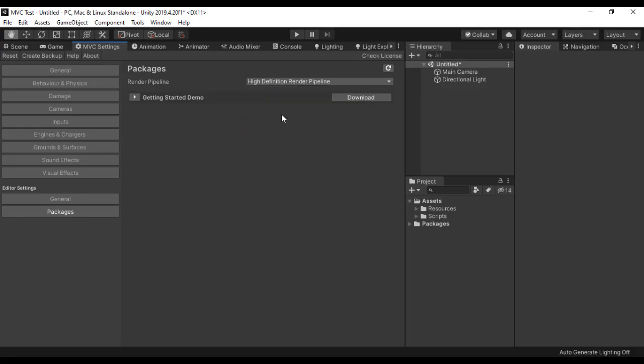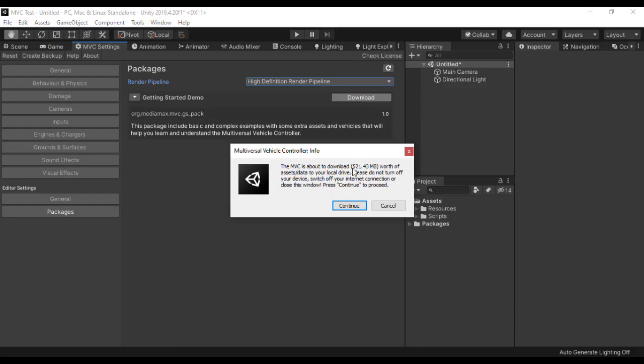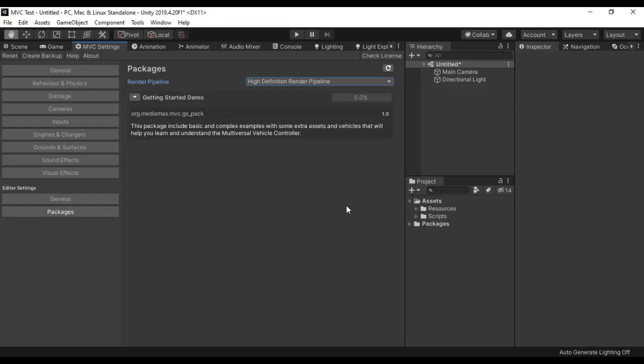I am going to go with this, and here you can find a Getting Started Demo Package. This package is mainly made to give you some examples and some assets that you can use along with the Multiversal Vehicle Controller. So I am going to click Download. It is about 5500 megabytes. I am going to click Continue and wait for it to download.